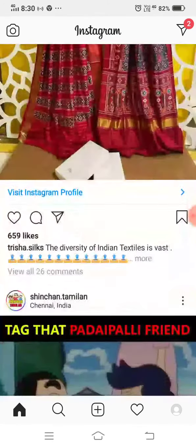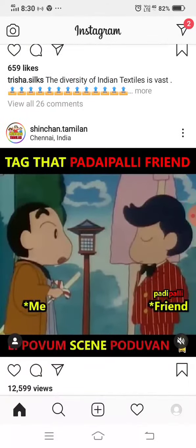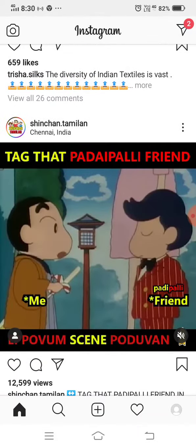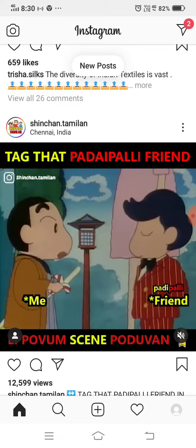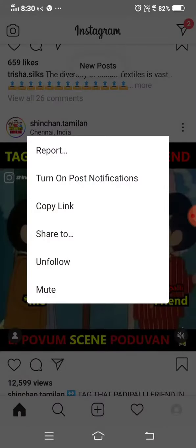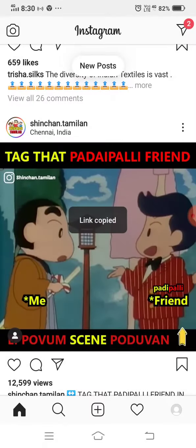If you open the video, you can click the link to copy the link. If you click the link, you can copy the link.